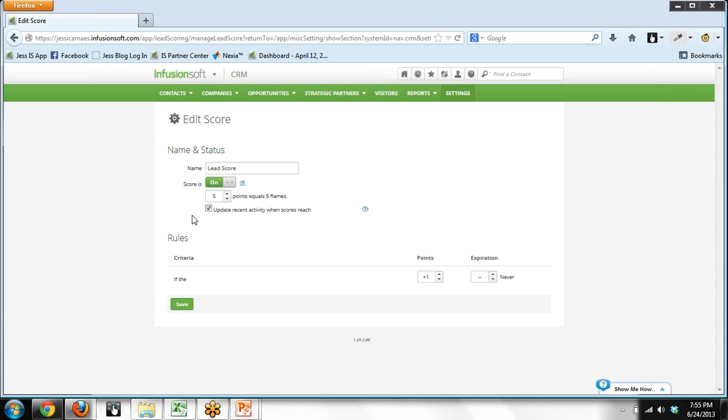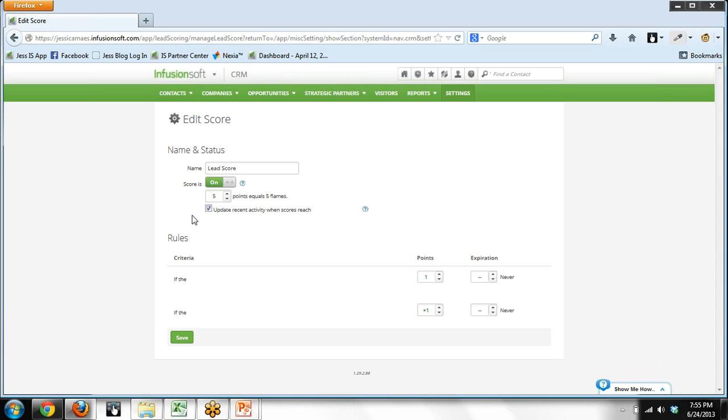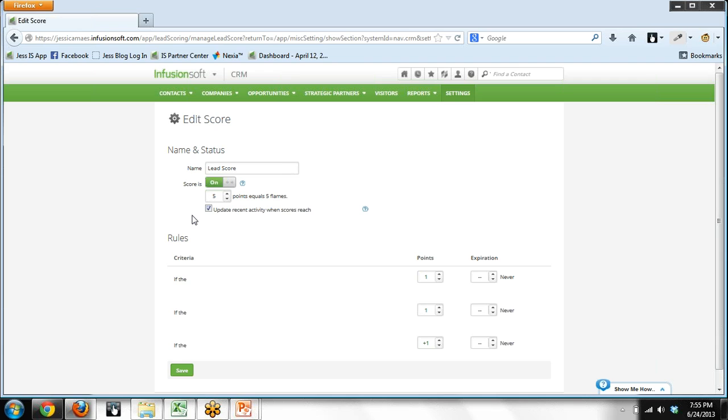The other thing you can do, it doesn't have to be tags. The other way you can set up rules is through an activity. So I'll just show you what that looks like, and then we'll wrap up.